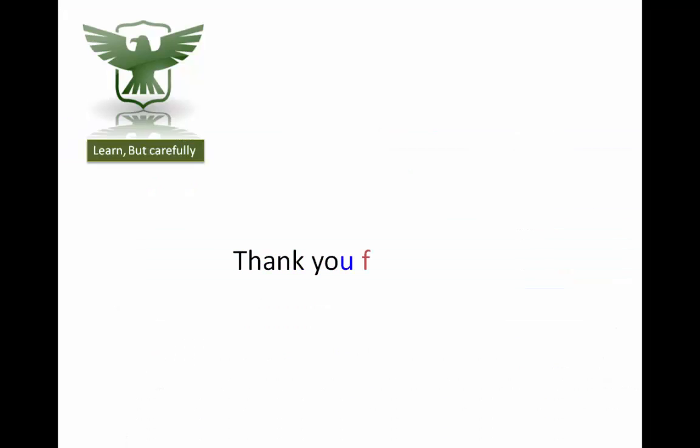Thank you for watching. Subscribe for more updates.